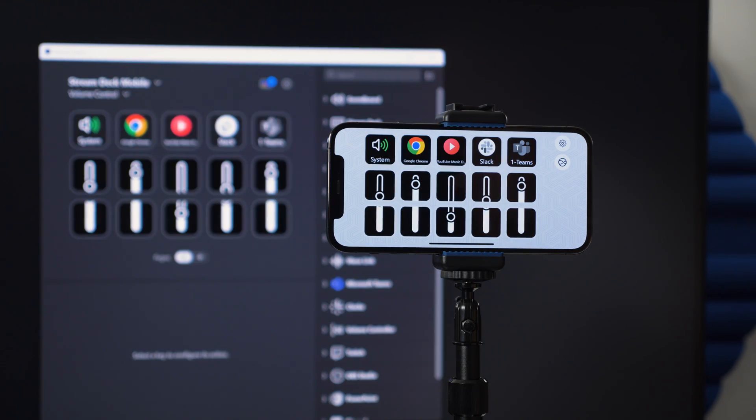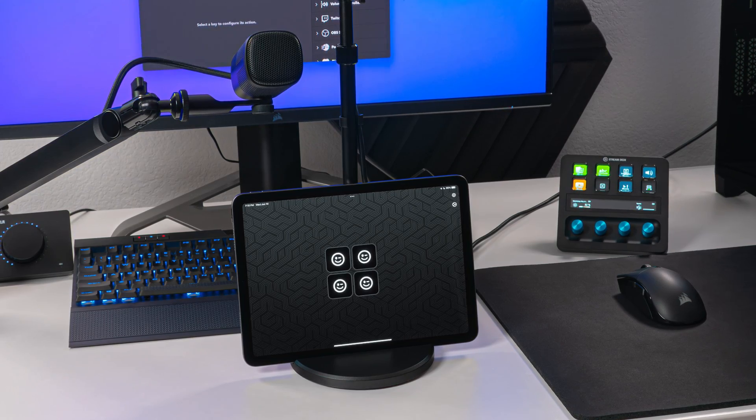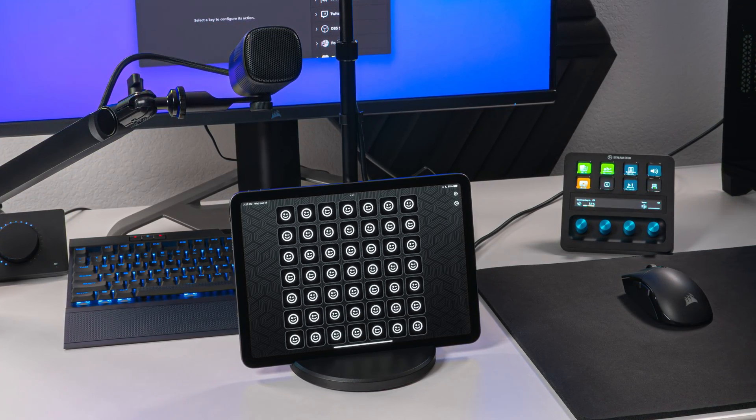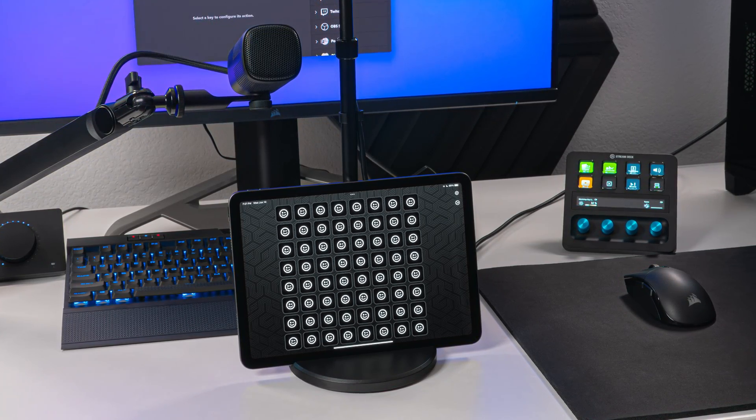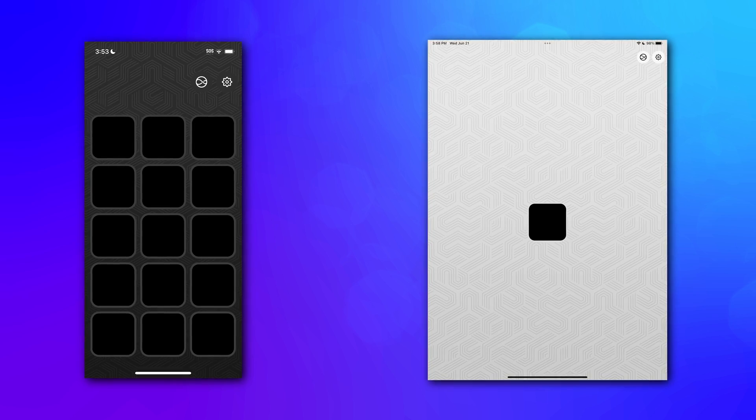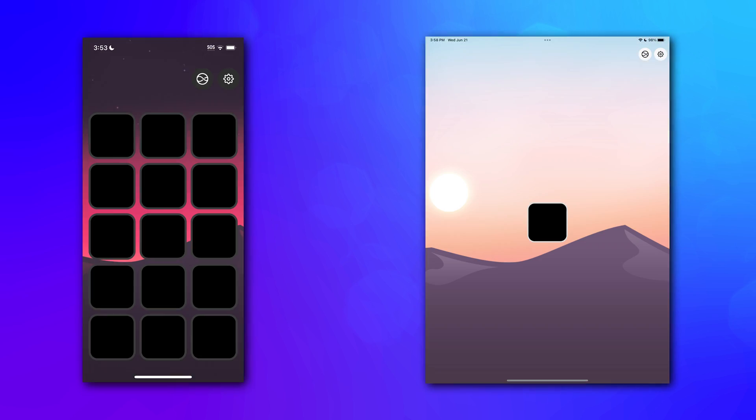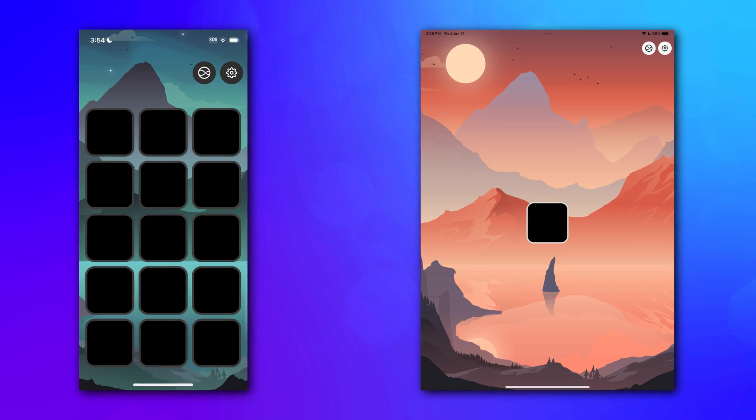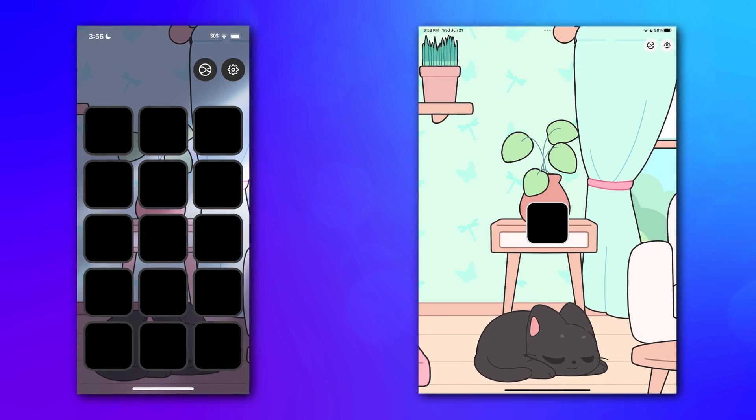But with a pro upgrade, it can be expanded from one key to eight by eight for 64 keys, as well as customizable faceplates. More on that later.